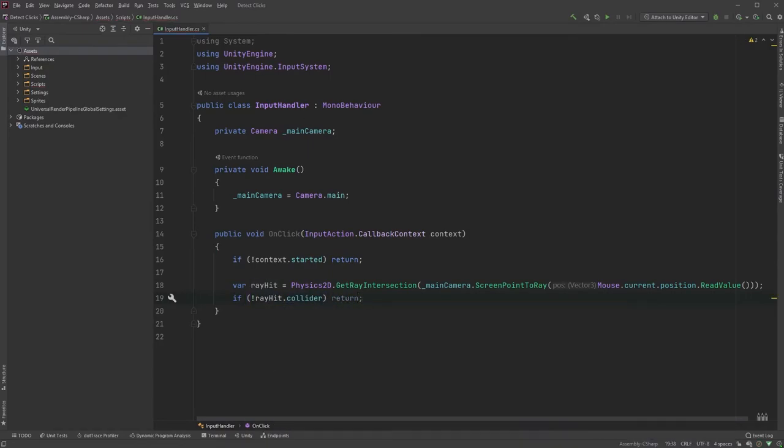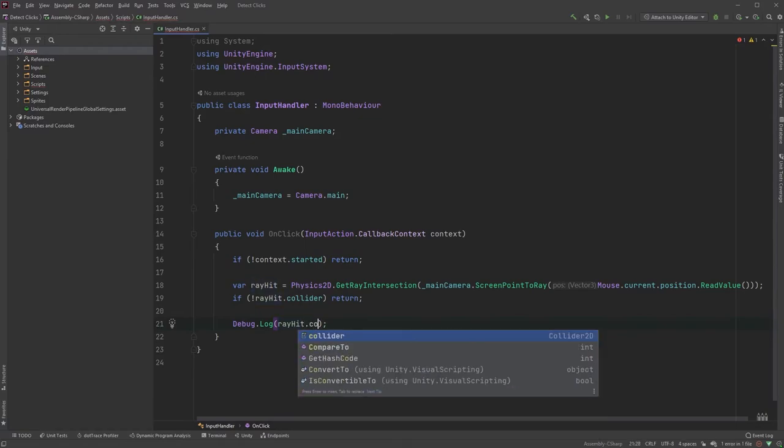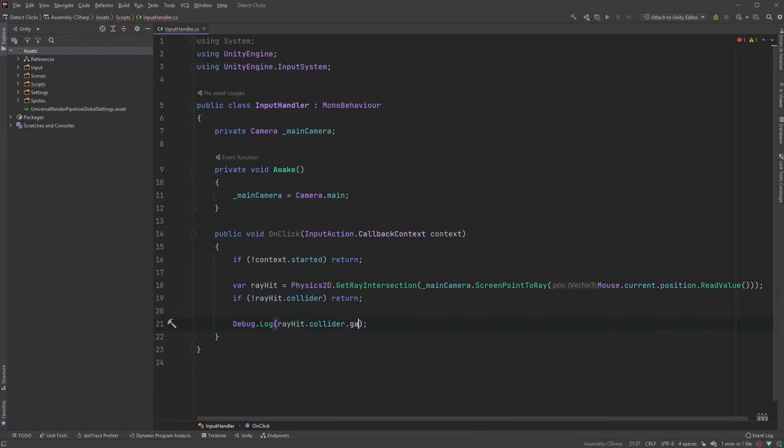We can now make sure we're hitting something by checking if not rayhit.collider then return. If we've made it this far, we know we're clicking on an object with a collider, so let's type Debug.Log rayhit.collider.gameObject.name.